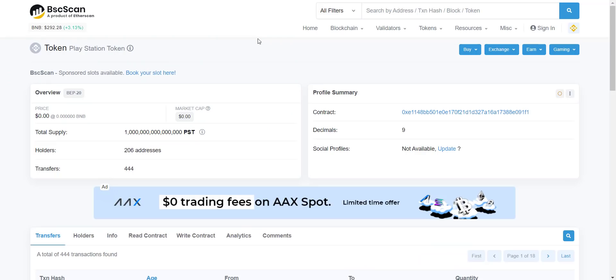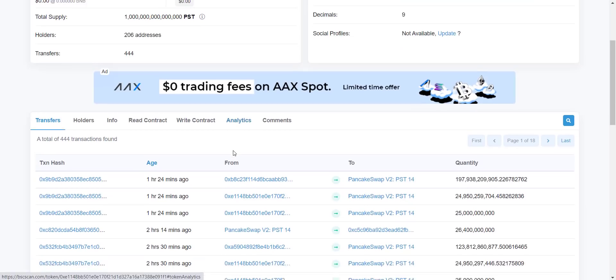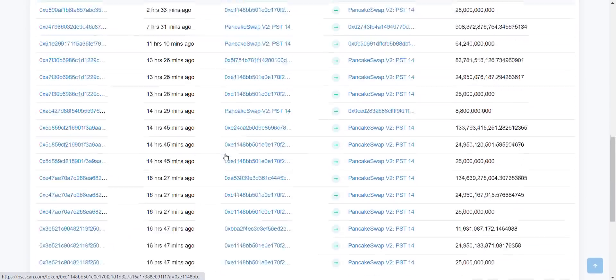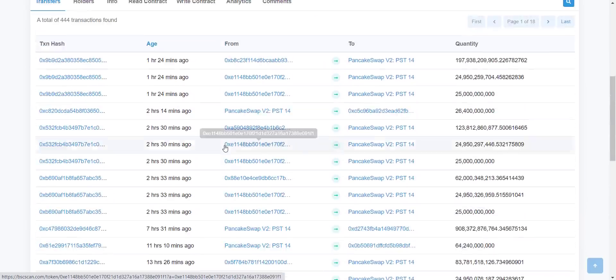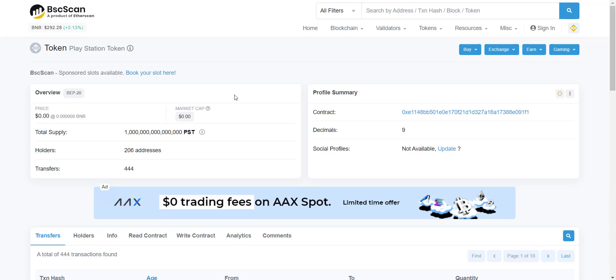Here from their contract address you can check total token supply is one quadrillion. Total holders are more than 200 now and it is increasing rapidly. You can see every minute, every hour some transaction is happening. So the more holders increase, the more transactions will be done, and ultimately you will get benefited from auto redistribution.